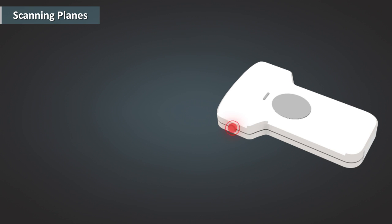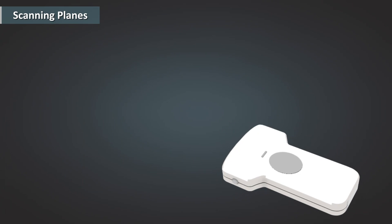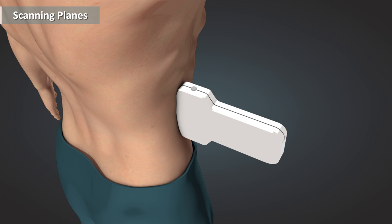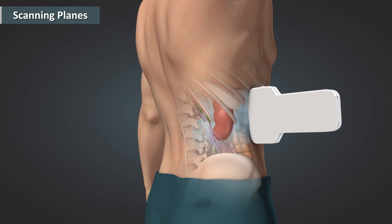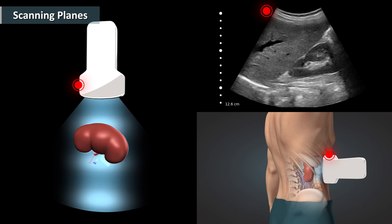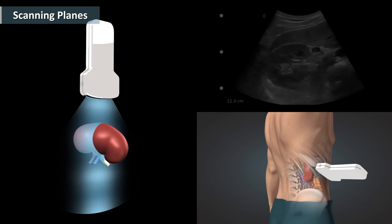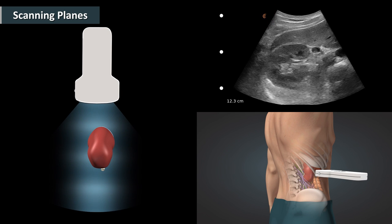Most transducers have a small bump, mark or indicator at one end of the transducer. This indicator corresponds to the first element of the transducer and will have a matching indication marker on the left side of the ultrasound image. If the transducer is placed on the anterior of the patient's body with the mark directly toward the patient's head, anatomy toward the head will display on the viewer's left. Turning the transducer 90 degrees counterclockwise will result in a transverse image with anatomy on the patient's right displayed on the viewer's left.